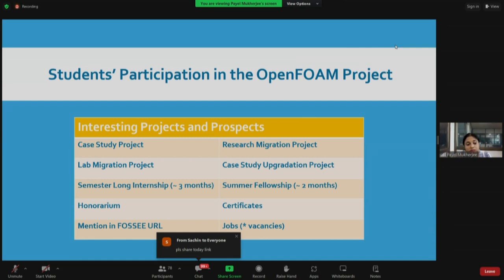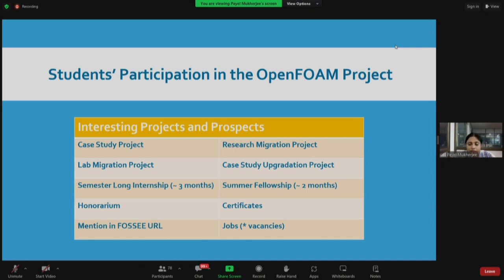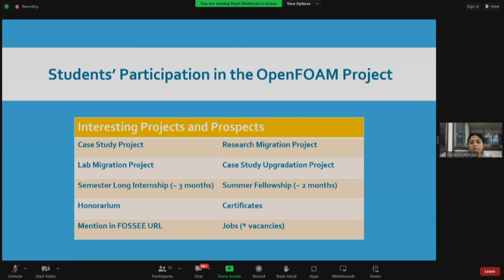Some summer fellows and semester long interns continue the work throughout the year after their internship ends, sometimes submitting four to five cases. Whenever there are vacancies, we also recruit people as full-time staff members of FOSSE. Most of our staff members are former case study, research migration, or semester long internship and summer fellowship students — we recruit from them because we have trained them and they are familiar with the FOSSE project.